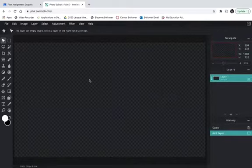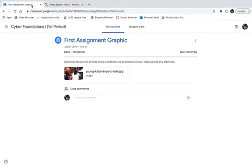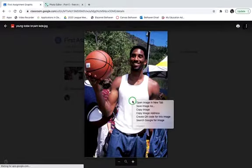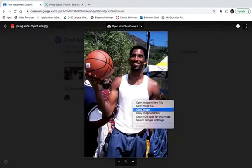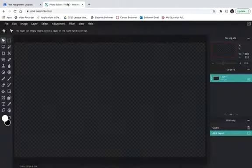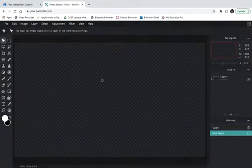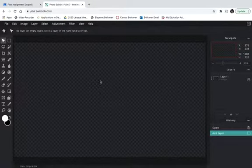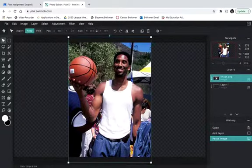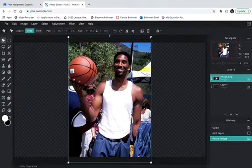We're going to be using a picture of Kobe Bryant that I provided. That's going to be our starting point, so we come over here to Kobe. We're going to right-click and Copy Image. Now when we come over to Pixlr, if we try to right-click, nothing is going to happen. So we have to use the shortcut Control-V, or Command-V if you're using a Mac, to paste that picture.